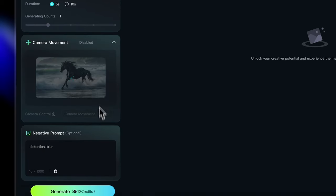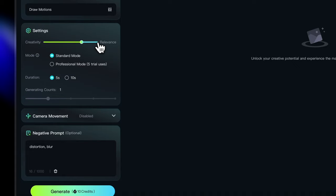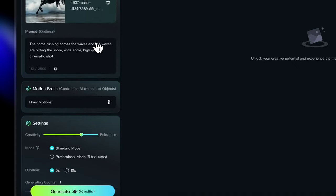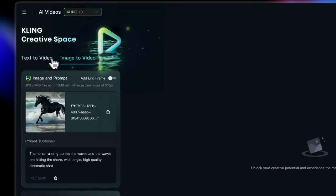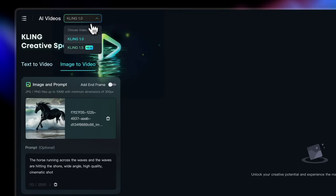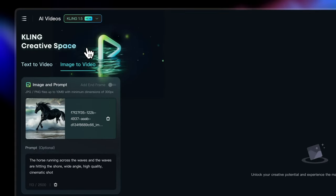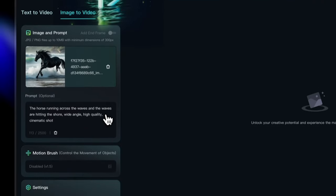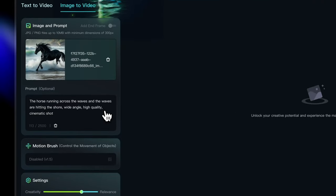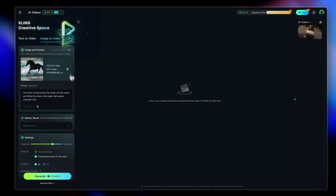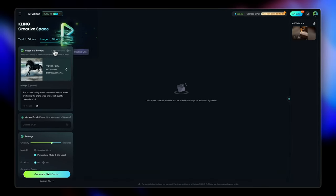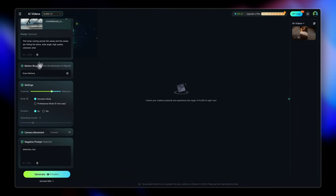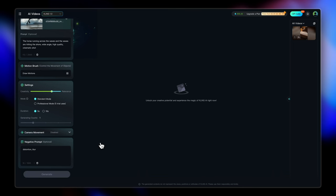So yeah, notice how the camera movement is disabled in this function. We don't have the camera movement available in image to video, even if you change the model here. So even if it's cling 1.5, we don't get the camera to video and also end frame option is not available. So in our standard mode, which takes up 10 credits, let's start the generation.